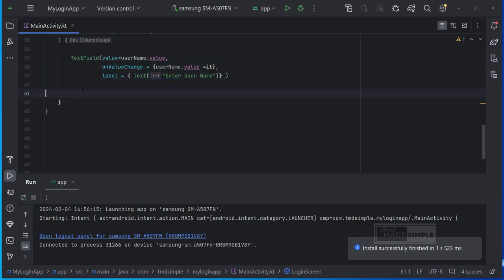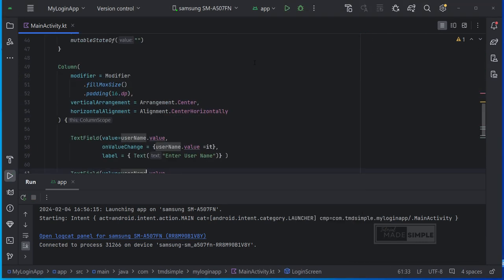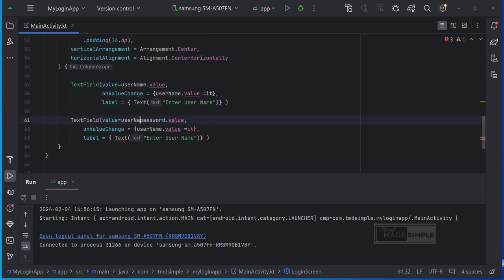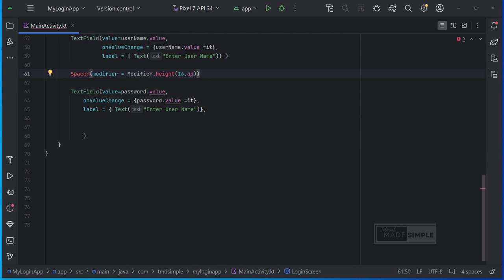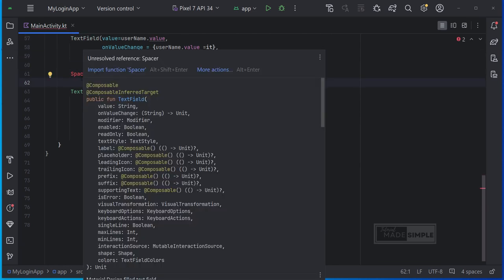For password entry, let's just copy this for the second text field. Then we adjust or add several parameters that are suitable for password entry.